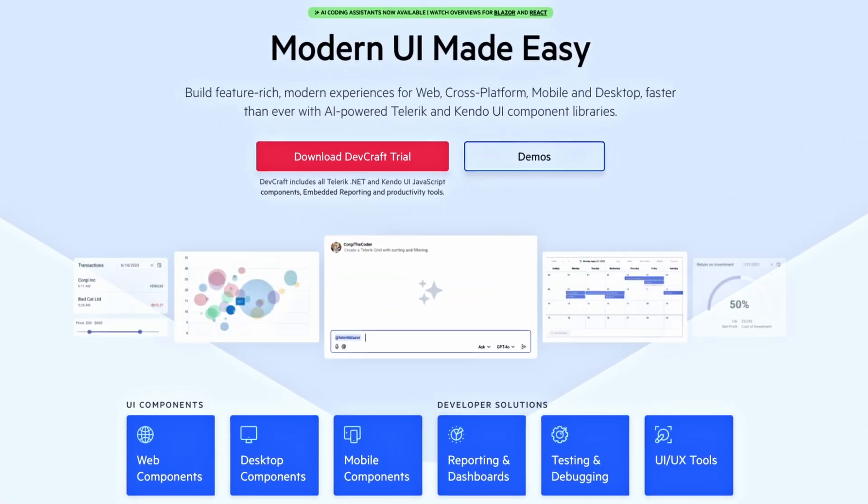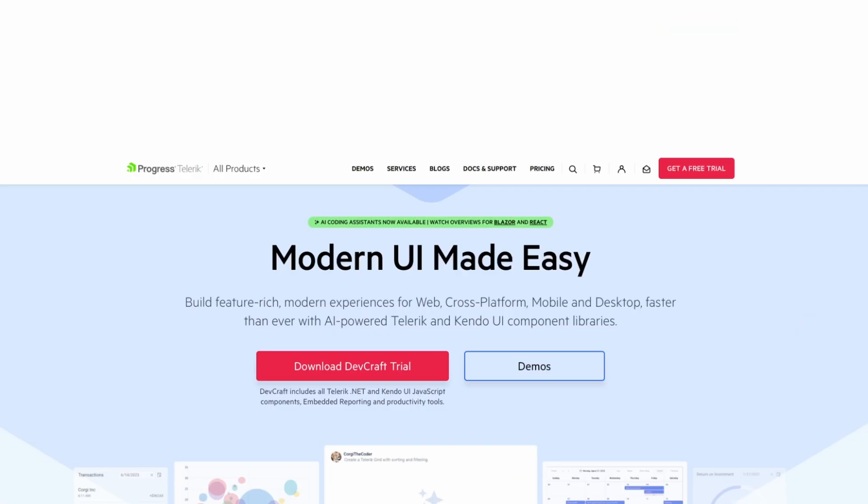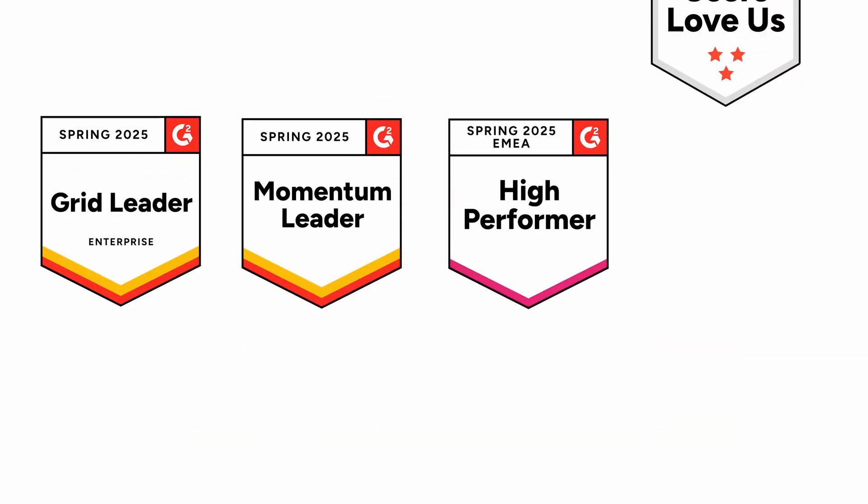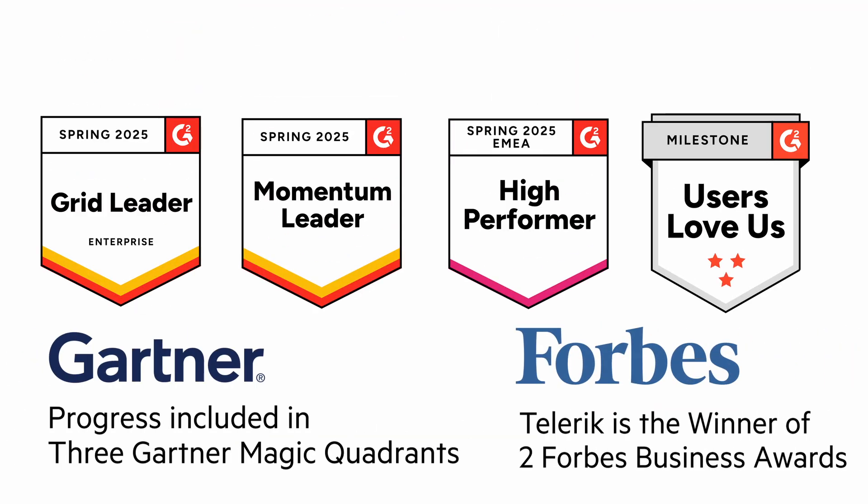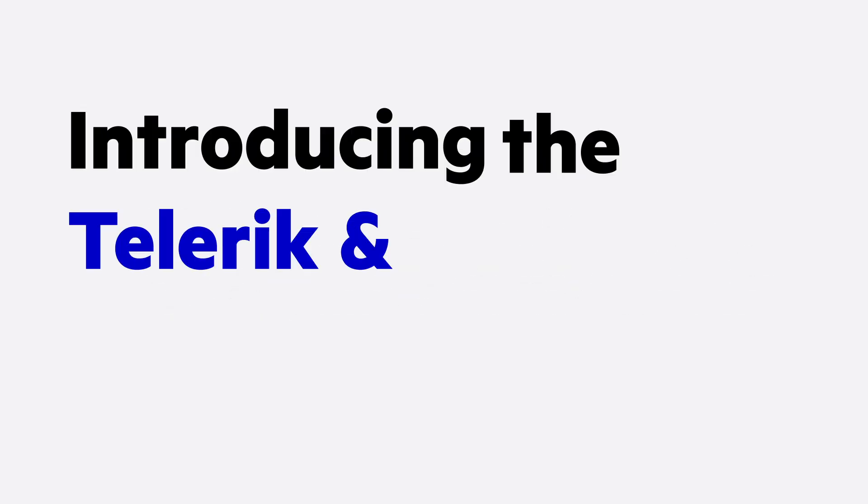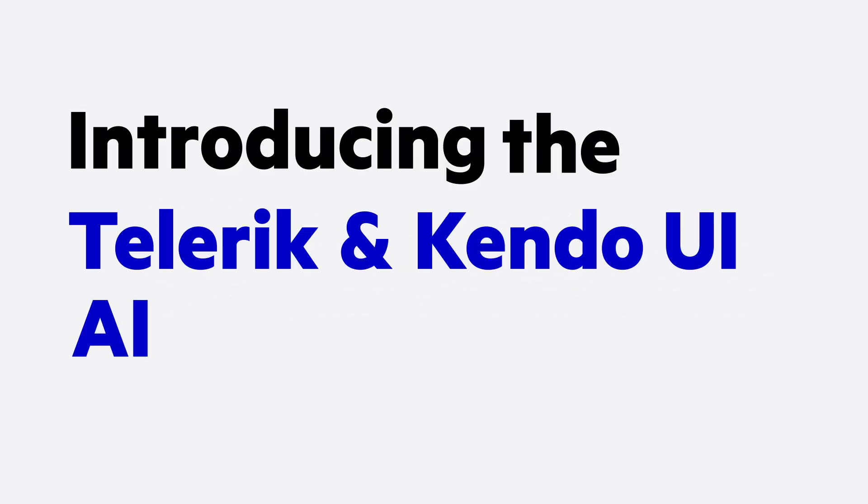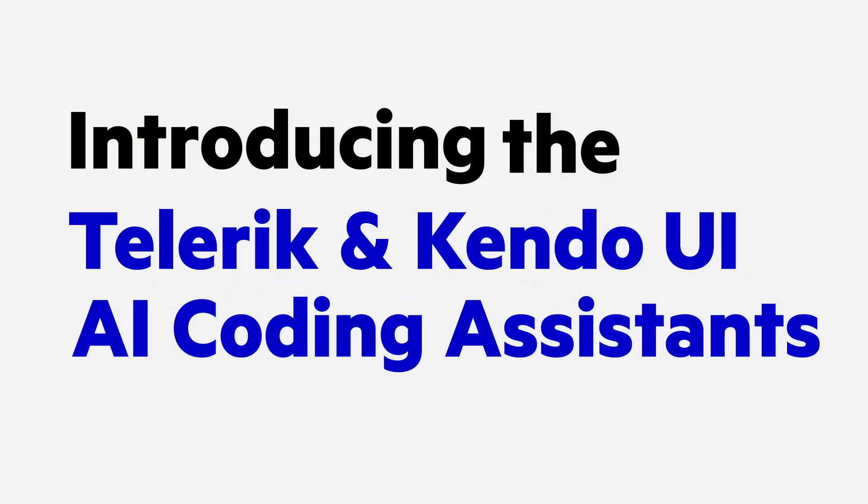Telerik and Kendo UI's award-winning suite of enterprise-grade UI components and tools just got a whole lot smarter. Introducing the Telerik and Kendo UI AI Coding Assistants,